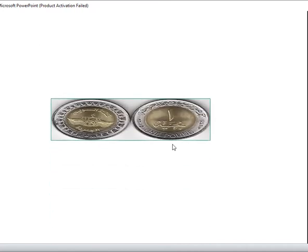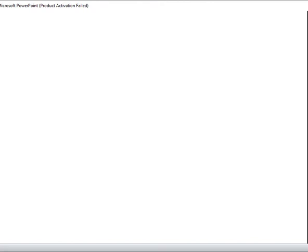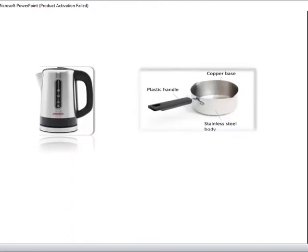Coins are made up of copper. Why? Because copper is malleable and ductile — I can make shapes from copper.